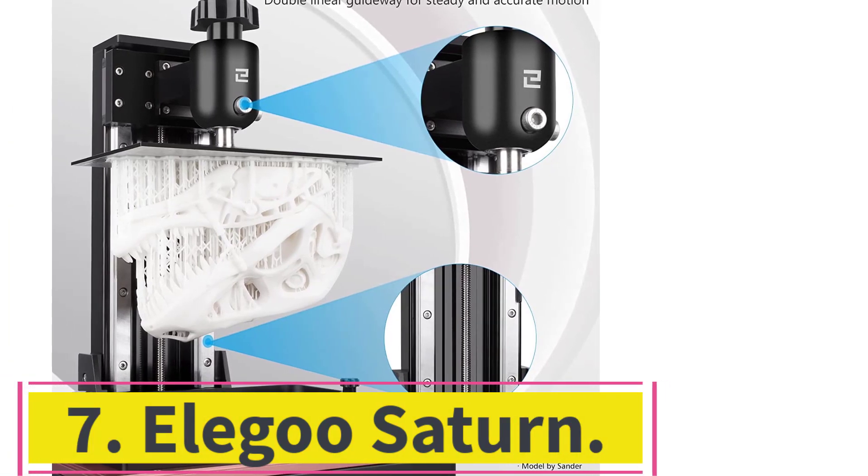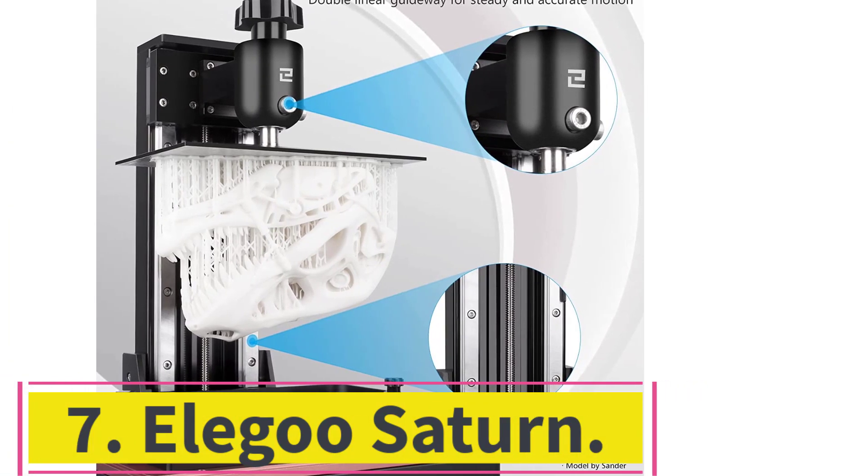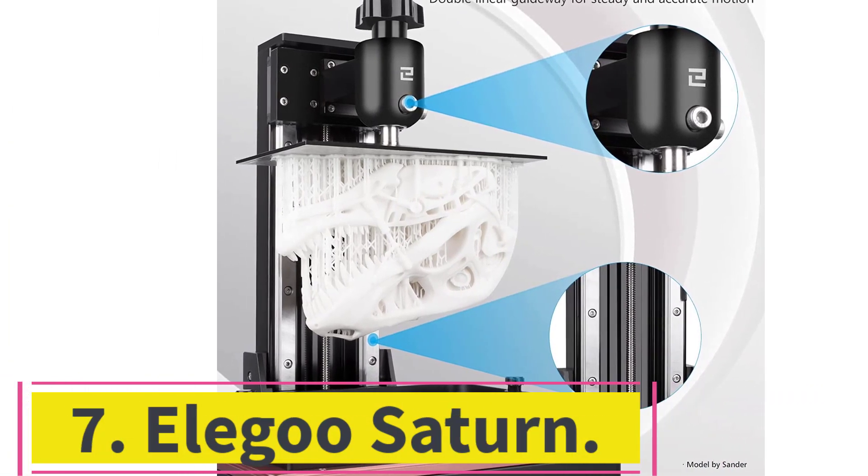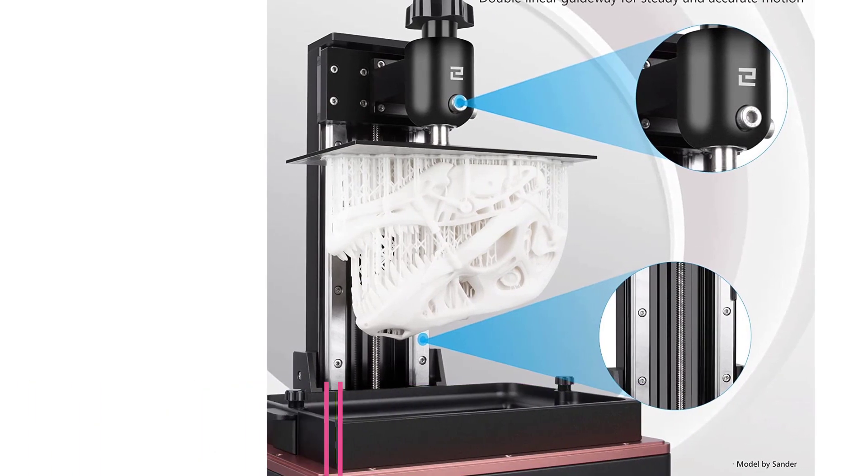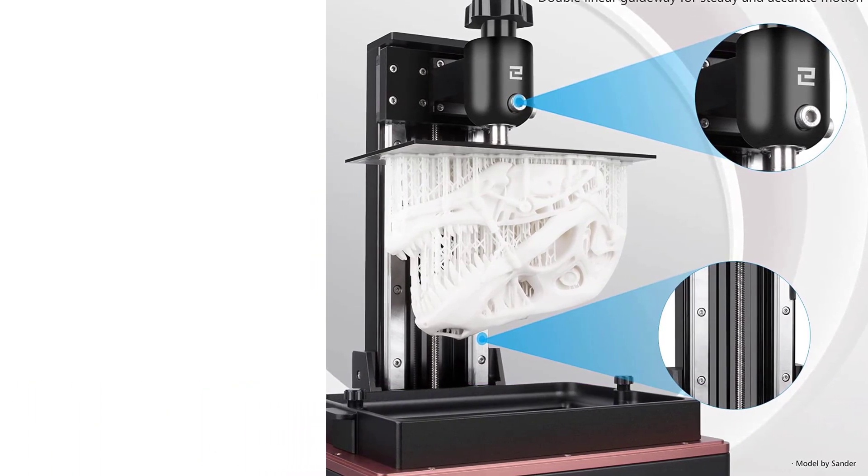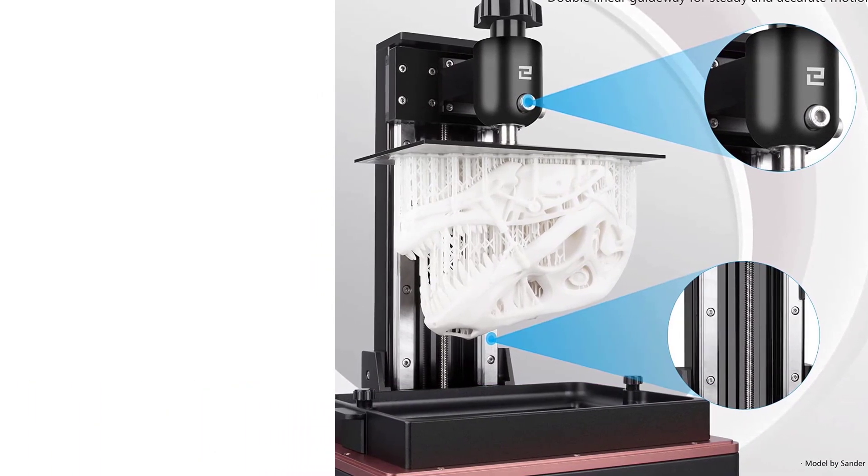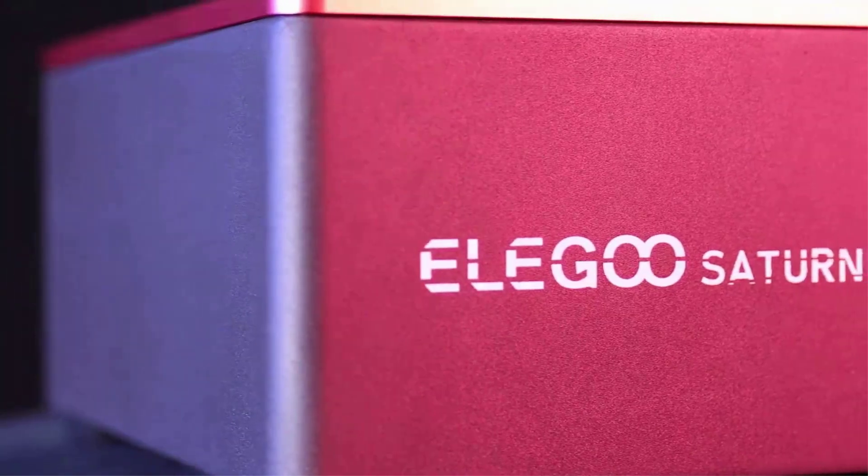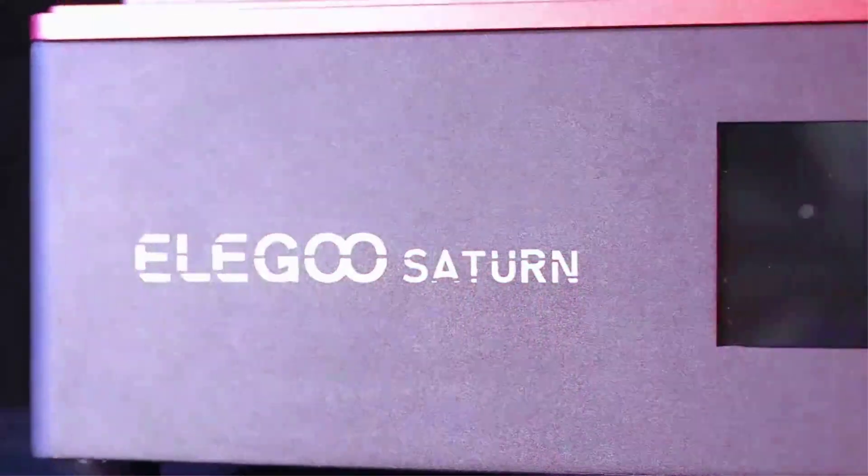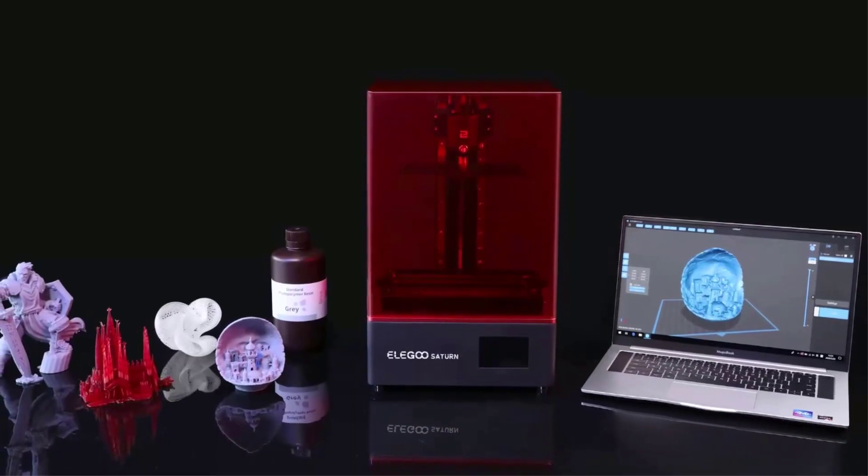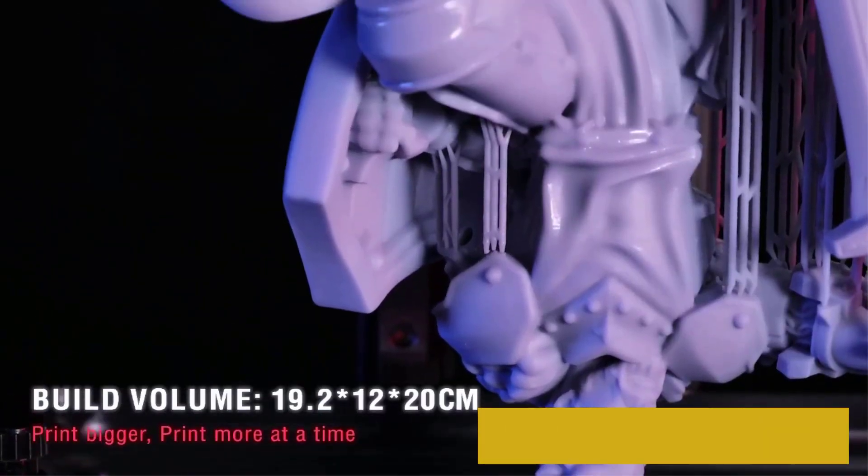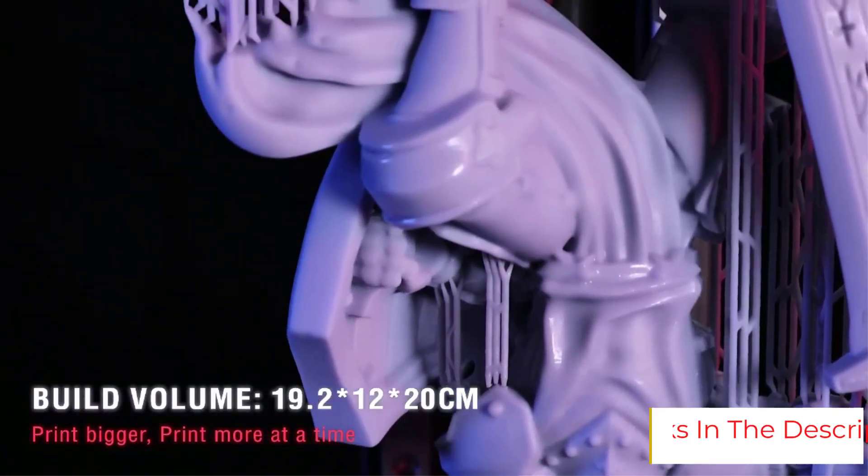Number 7: Elegoo Saturn, best for large part resin printing. Build volume 192 x 120 x 200 mm. A souped-up, supersized complement to Elegoo's ever-popular and rightly lauded Mars printers, the Elegoo Saturn is a hulking MSLA resin printer.